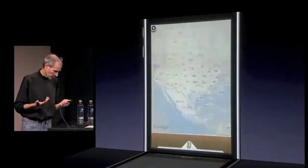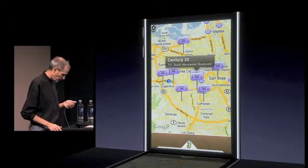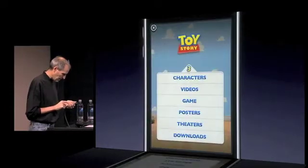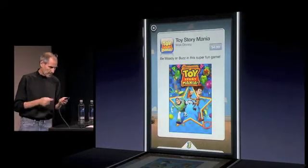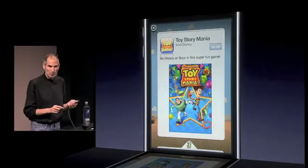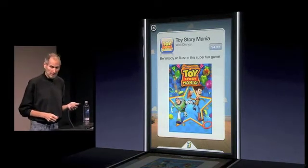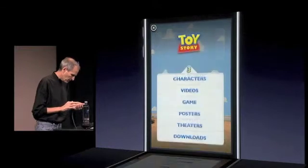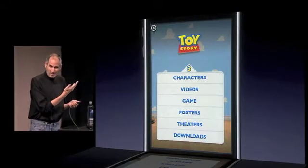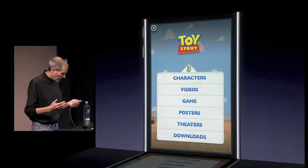The advertiser can just give me some wallpaper for my phone, and users like free stuff. Theaters — if I want to see where the movie's playing, there it is right there. We know our location, there's a theater. And there's a Toy Story Mania game that I can buy right in this ad. I don't even have to go to the App Store — the ad can sell me the game right here and it'll download right onto my phone. This is an example of a new kind of mobile ad. Have you ever seen an ad like this? Anything even close? It's amazing.